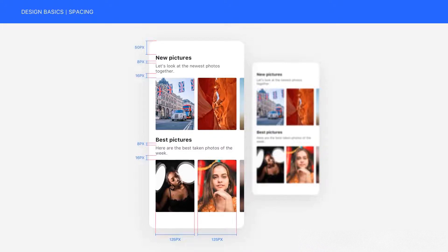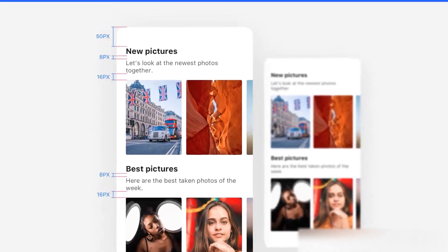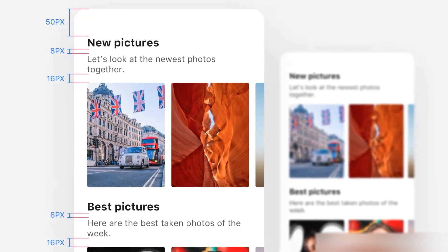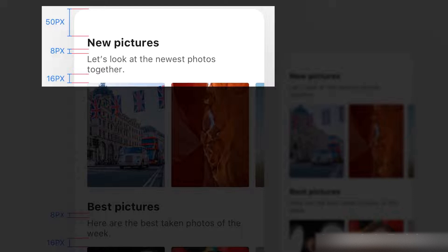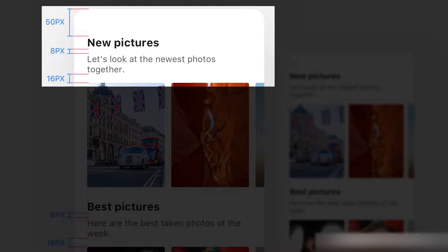As you can see in the picture, all the spacing has been measured accurately and it makes the design clearer. For instance, if you look at the picture, you can see that we have 50 pixels from the top to new pictures title and then 8 pixels from new pictures to the top of subtitle and going on and on.